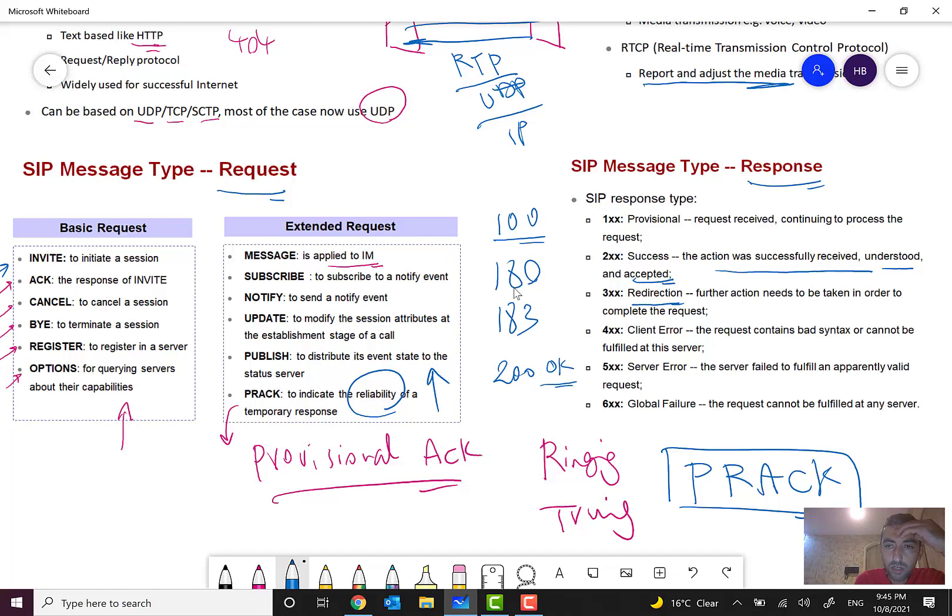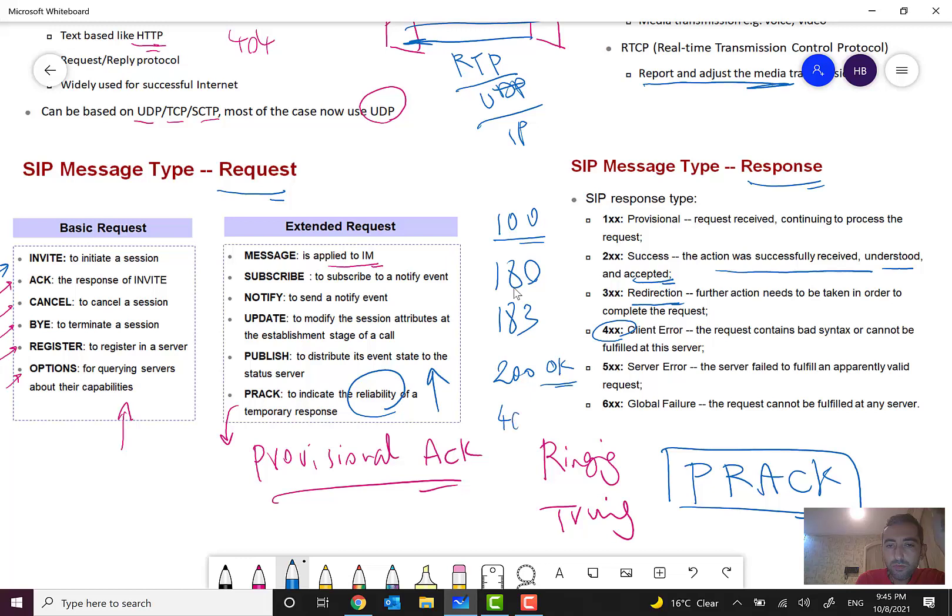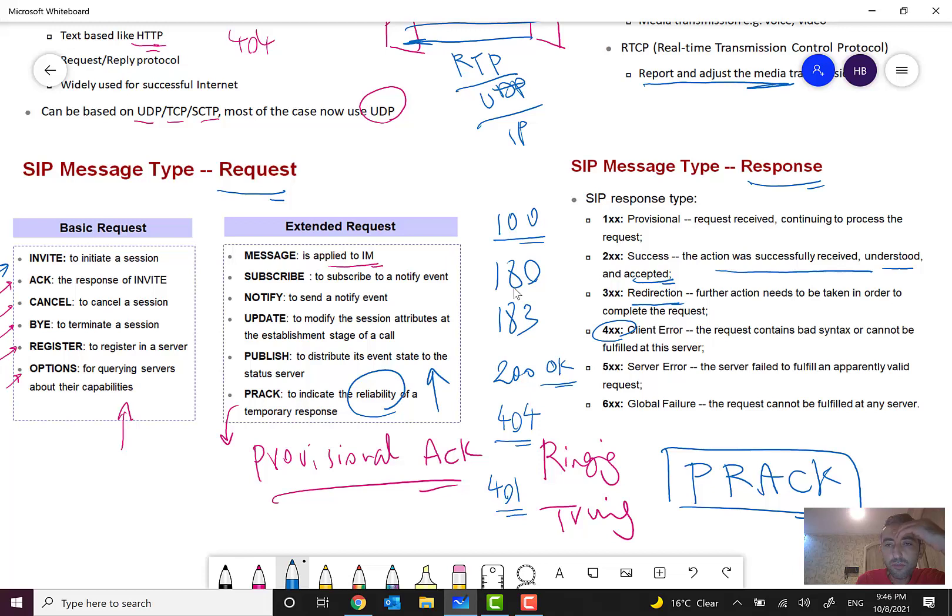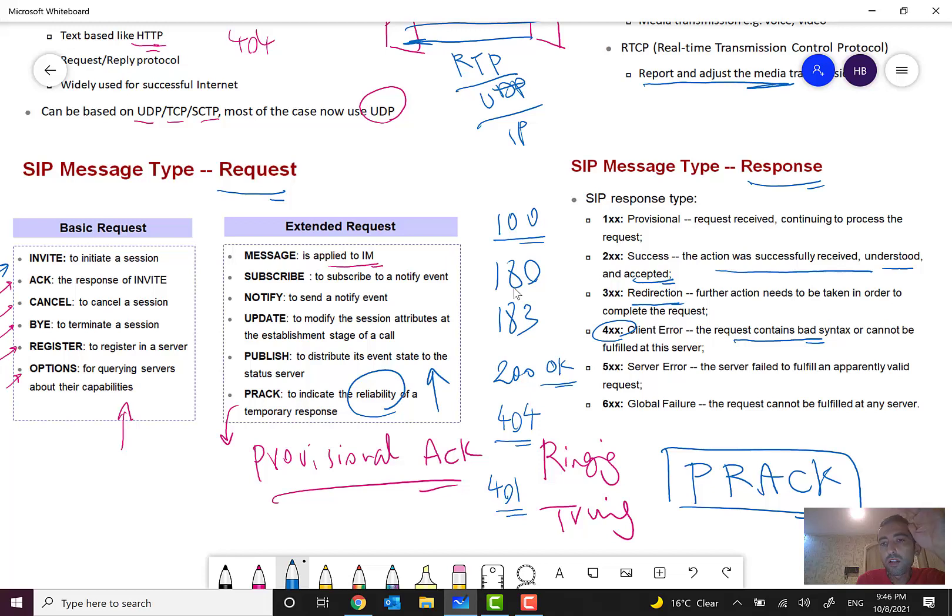4xx means client error. I see this many times. For example, as I told in the first minutes of the session, 404 means not found or 401 not authorized, like HTTP. Client error: the request contains bad syntax or cannot be fulfilled at the server. For example, you call me when you call a wrong number.